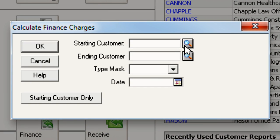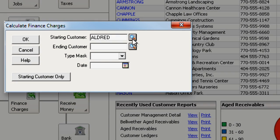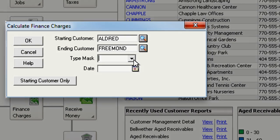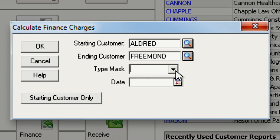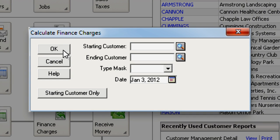Here you can specify the customers who have overdue invoices by choosing a range of customers or by selecting a customer type. If you want to calculate charges for all your customers that have overdue invoices, just leave these fields blank. Select the date when the charges should be applied and click OK.